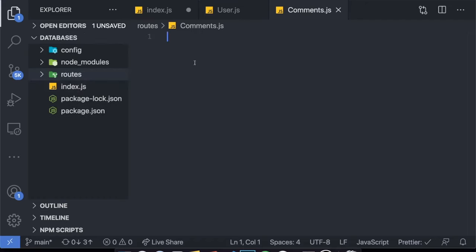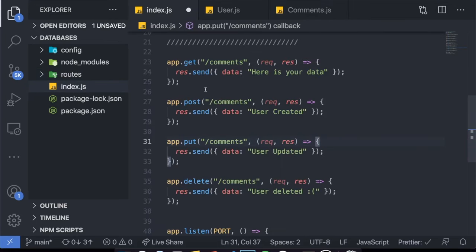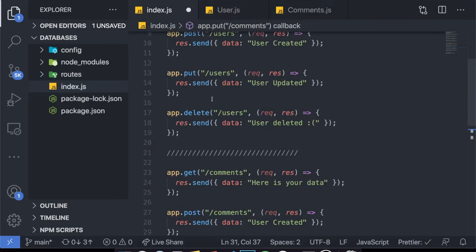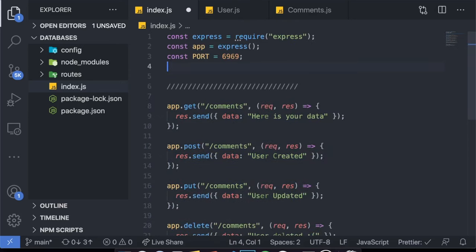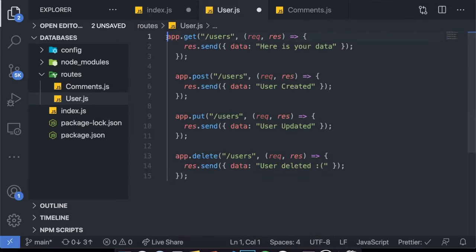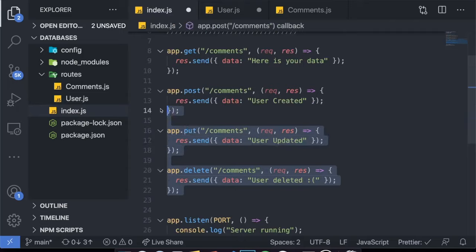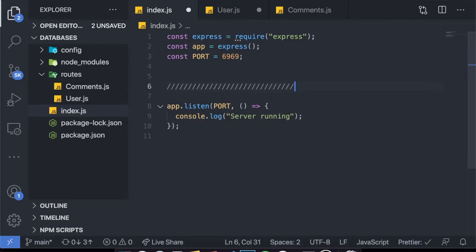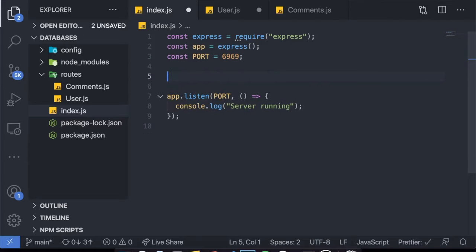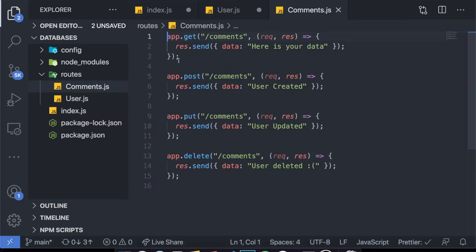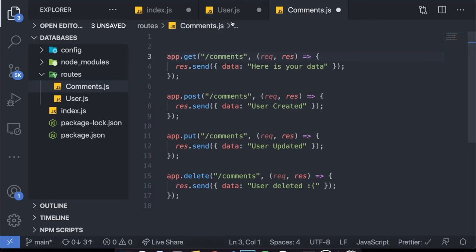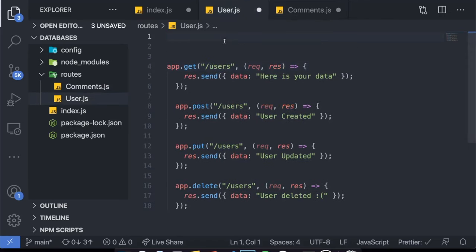Now I have two separate files inside my routes folder. I want to copy all the logic related to users into the users file and the logic related to comments into the comments file. So let's copy the user routes, delete them from index.js, and paste them into user.js. Then do the same for comments. You can see immediately it's a lot better — our index.js now has less than 10 lines of code.